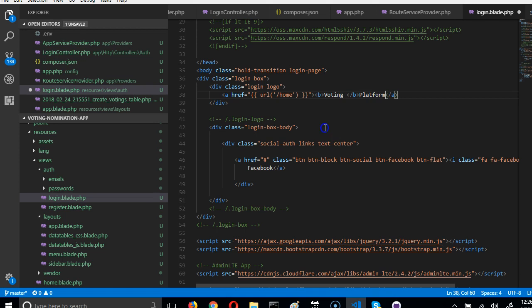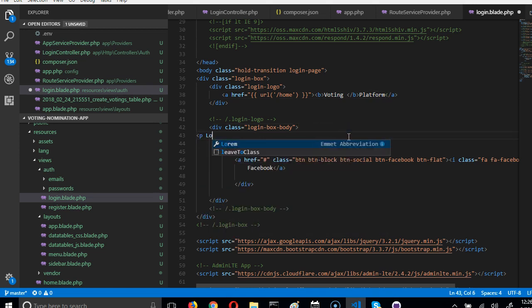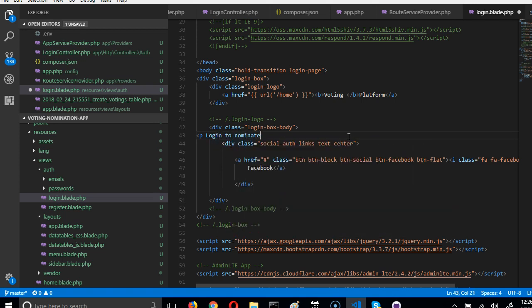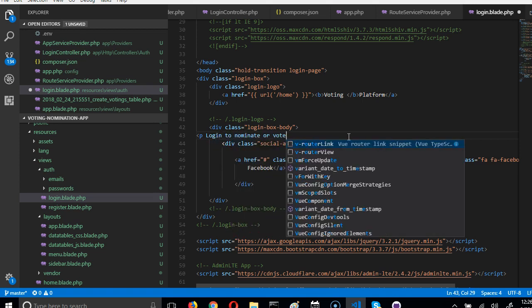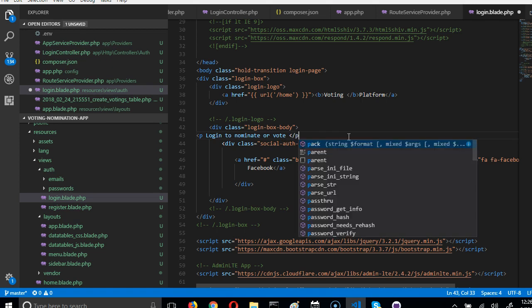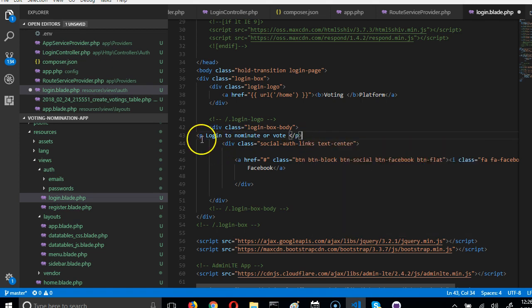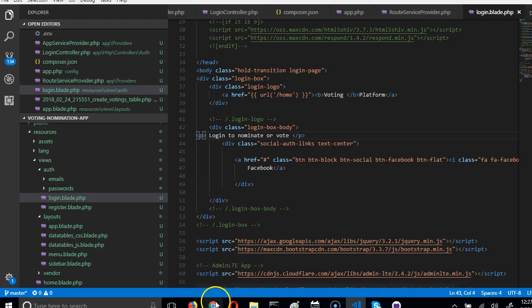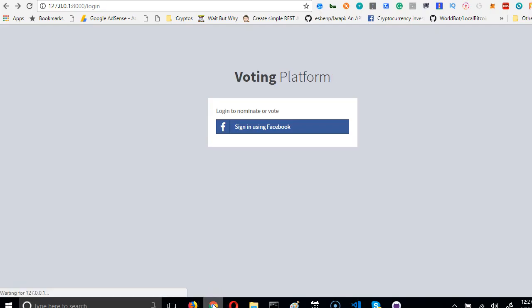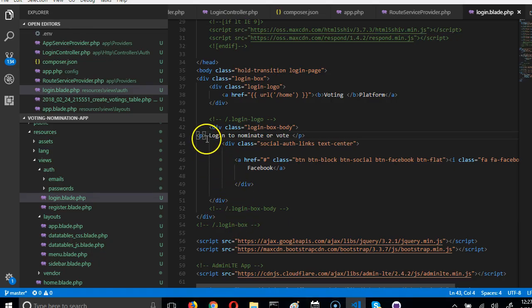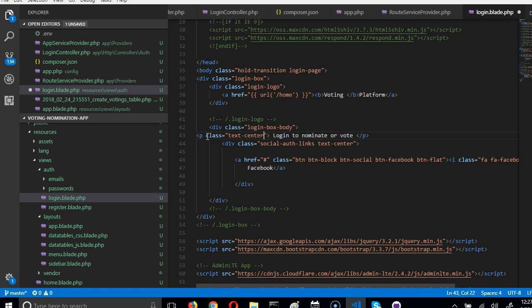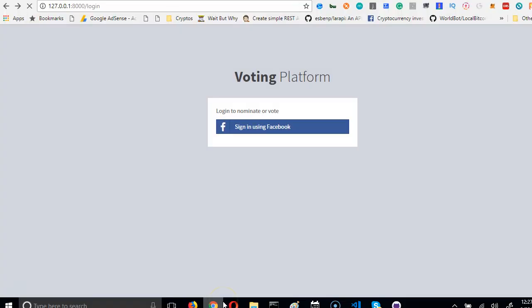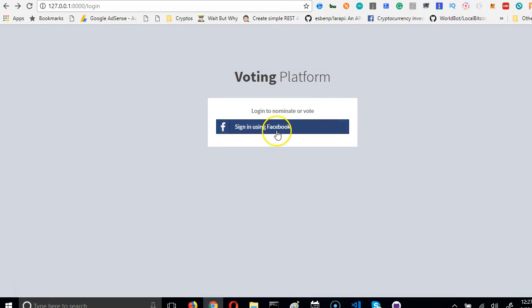So let's see how this goes. I think this does it. I'll now put a class, just put it in the middle, text-center. So this is it, voting platform. If you click on this, it just logs you in.